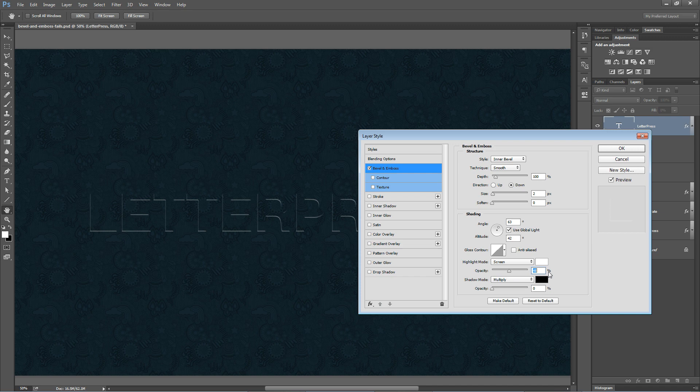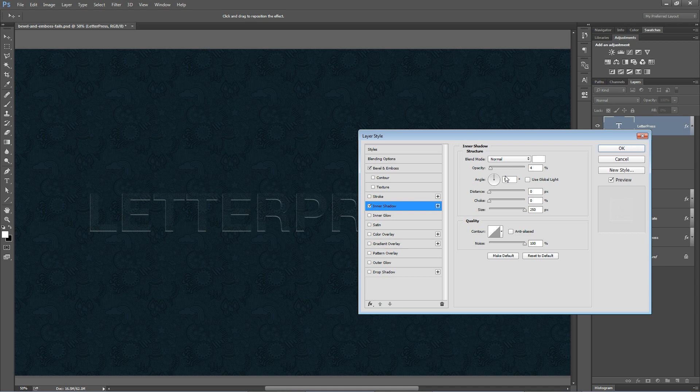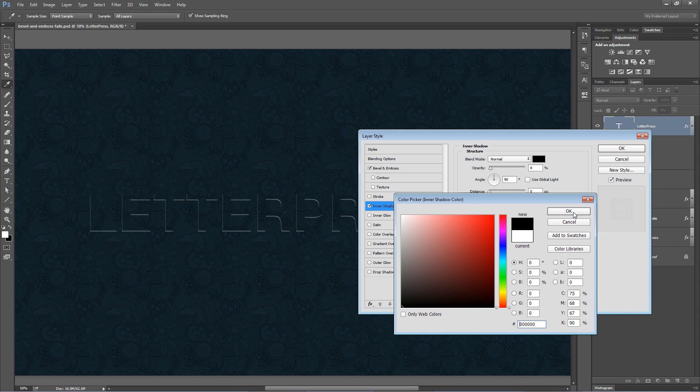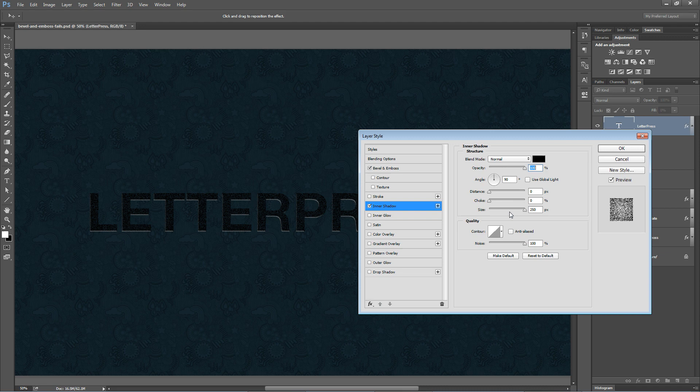We can then go inner shadow, not inner glow. Now here in inner shadow, my settings are super crazy. I'm going to keep the blend mode at normal. I'm going to set the color to black. Now the opacity is at 4. I'm going to make it 100. You can see it's making my letters crazy. Yours probably doesn't look like this because my size is at 250 pixels and also my noise is at 100%.